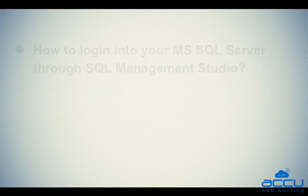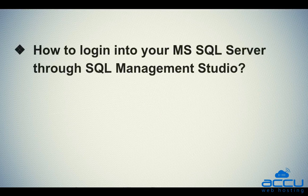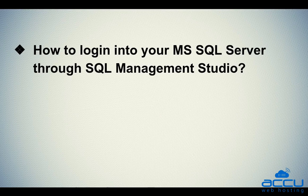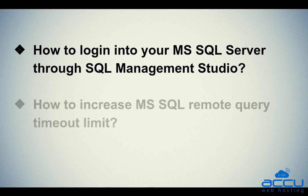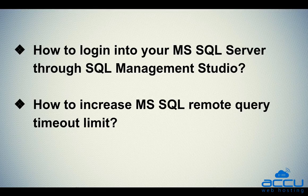In this video tutorial, we will see how to login into your MS SQL Server through SQL Server Management Studio. Second, how to increase MS SQL Remote Query Timeout Limit.